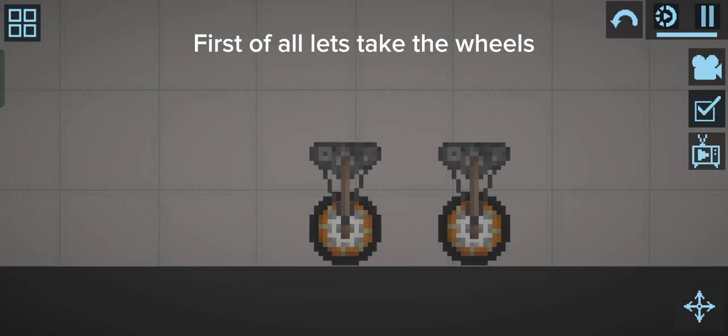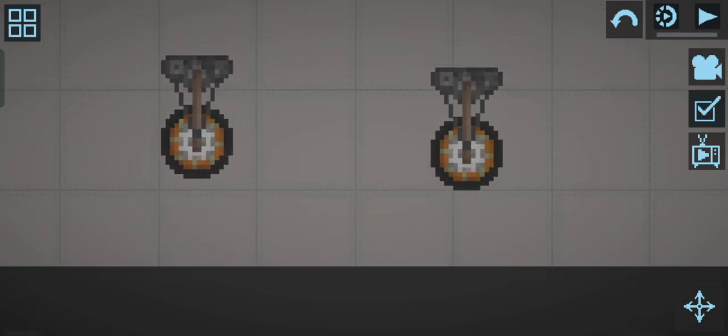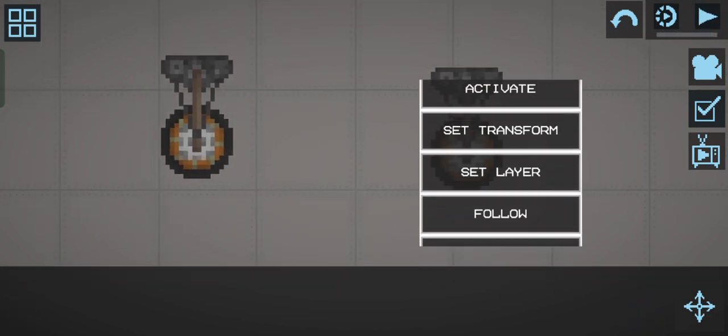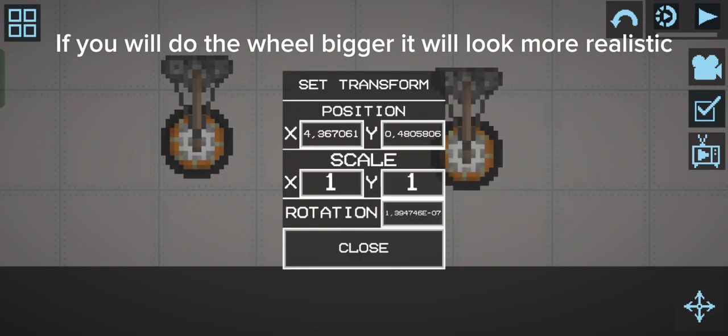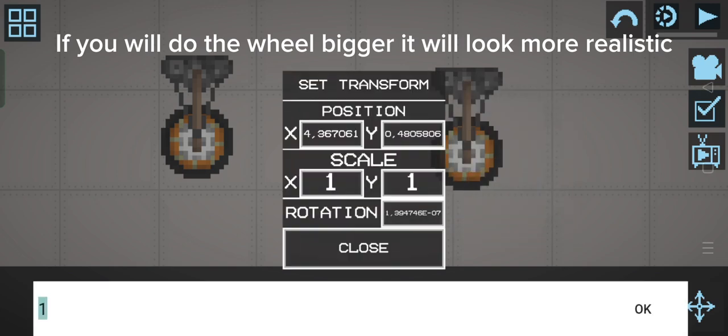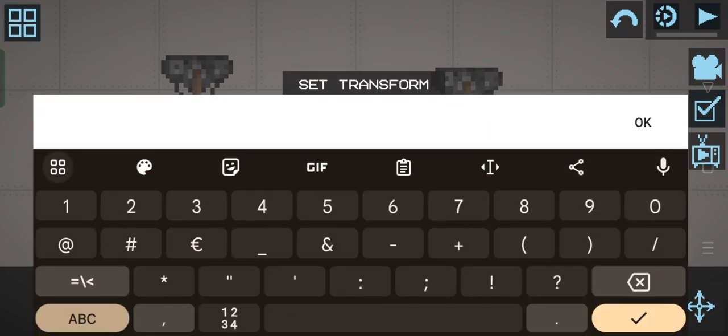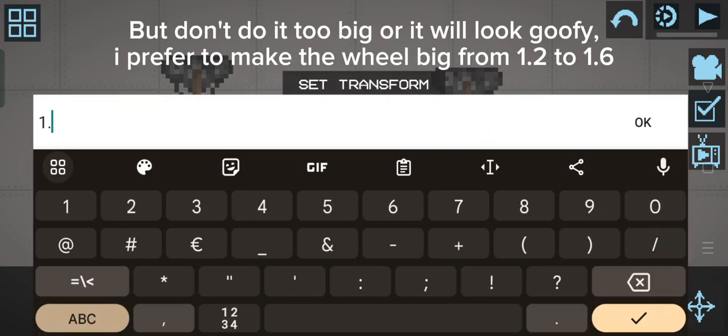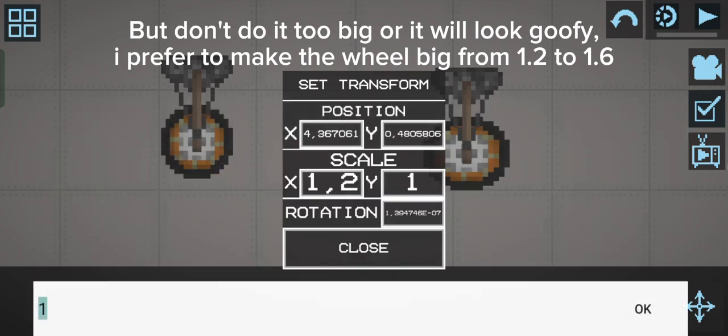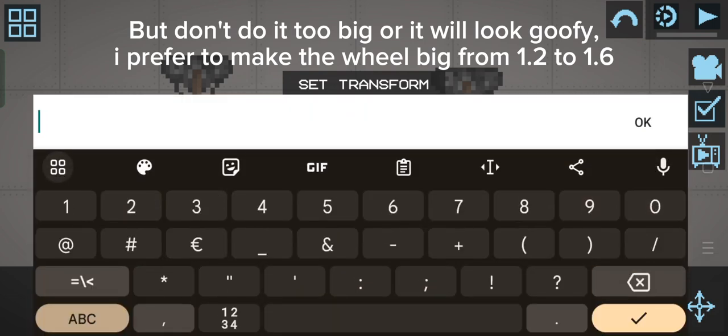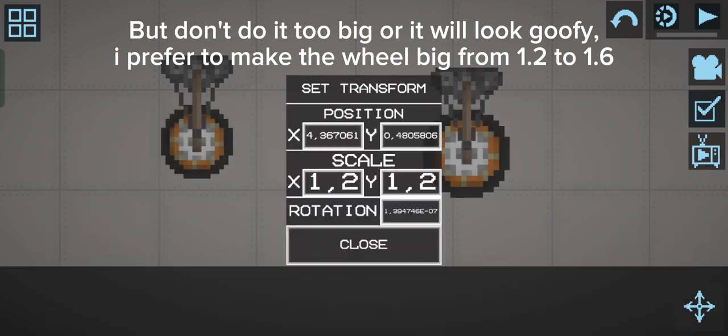First of all, let's take the wheels. If you make the wheel bigger it will look more realistic, but don't do it too big or it will look goofy. I prefer to make the wheel big from 1.2 to 1.6.